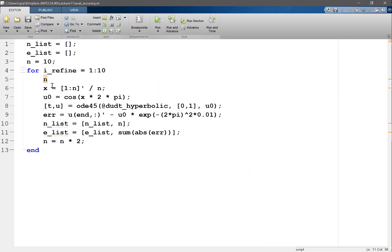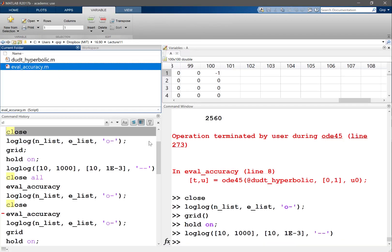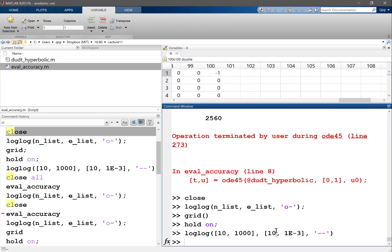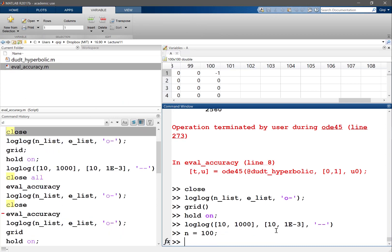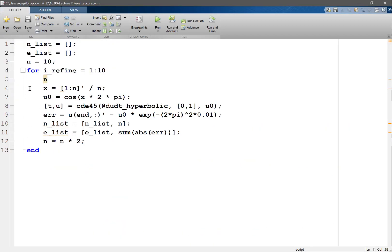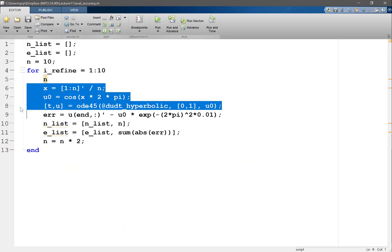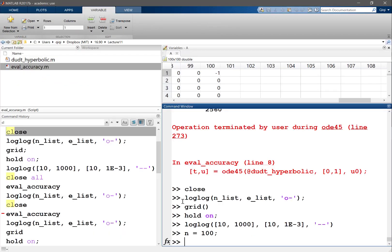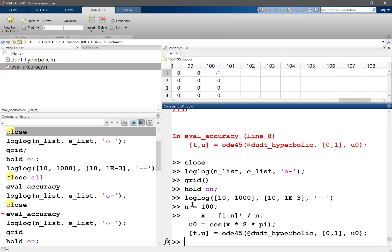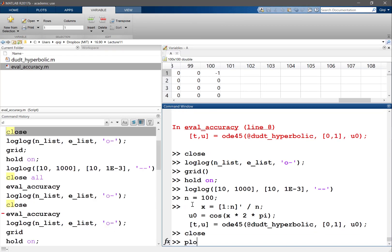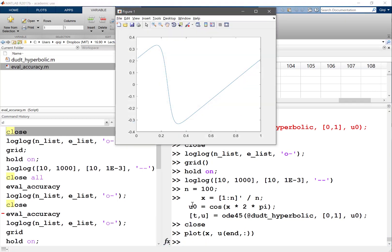Let's copy a few lines. n equals 100, let's start with that. We'll use the cosine initial condition and solve it. Let's plot x and u, our final solution at t equals 1. This is what our solution looks like. Pretty interesting.